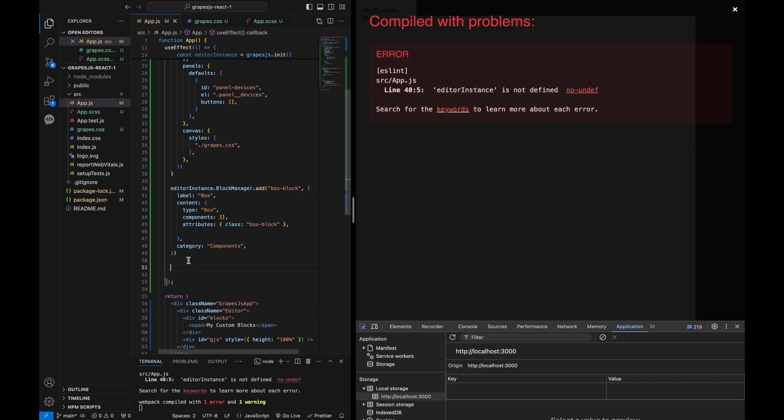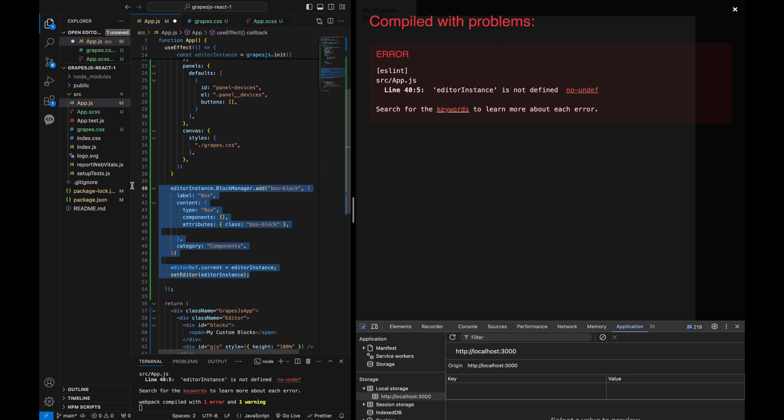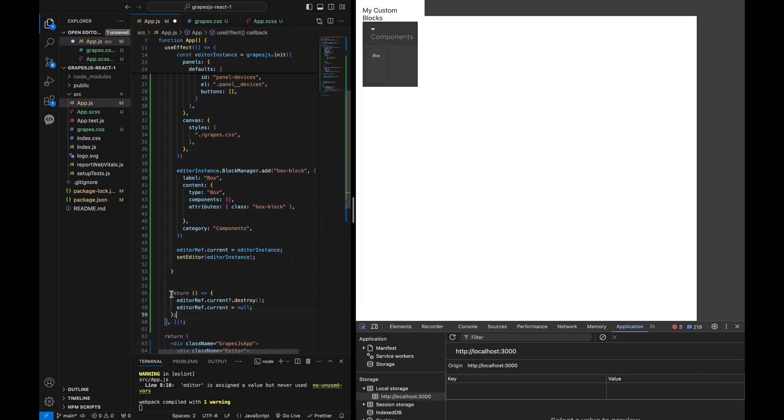And I almost forgot, don't forget to set the editor ref current to the editor instance and update the editor state at the end of the useEffect.